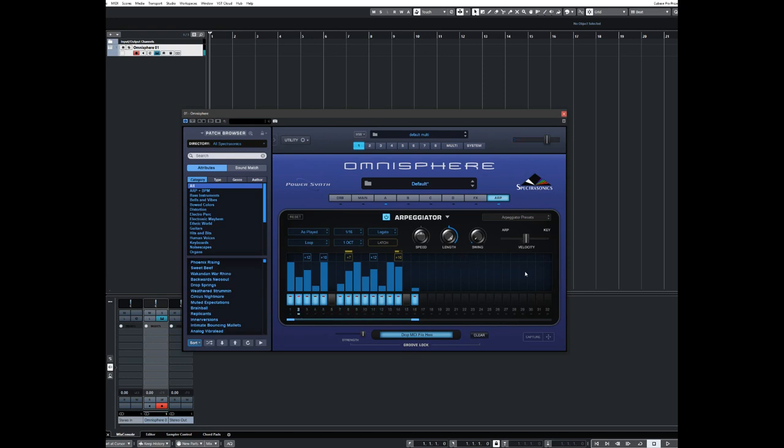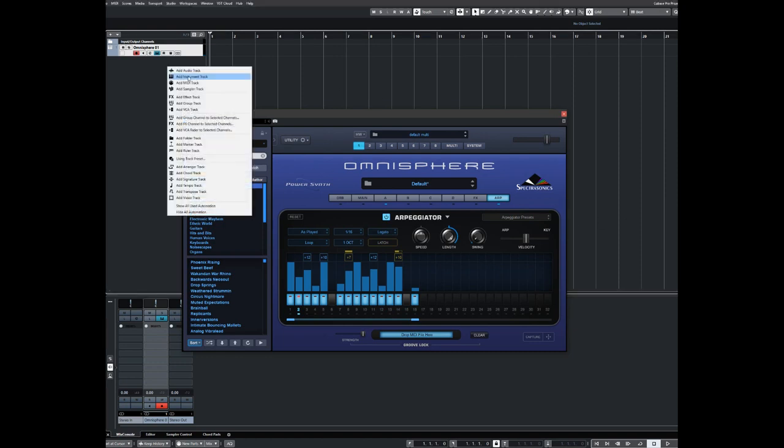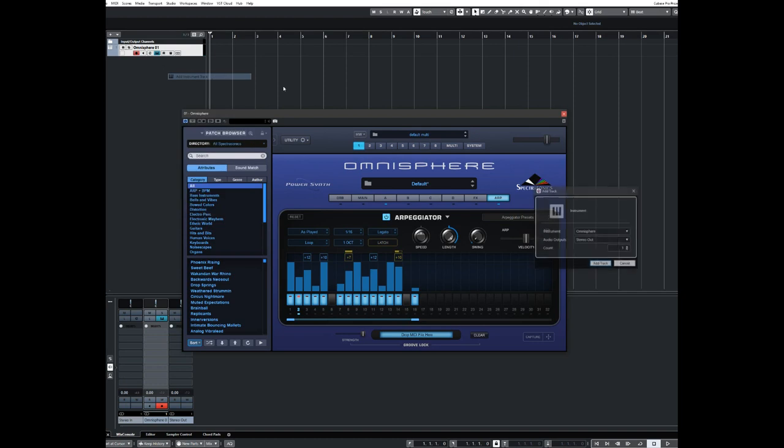All right, not the most riveting actual sequence you're going to ever come up with, but it'll serve its purpose.